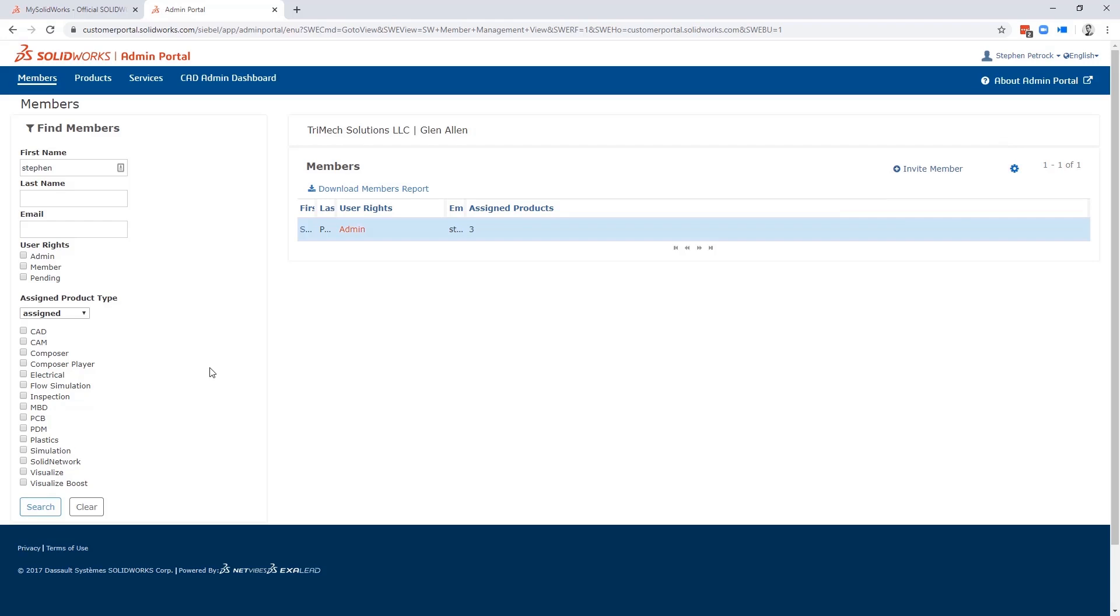You can promote users to admins from here as well. Keep in mind that if you were the first person to log in to the account, you'll have the option to become the administrator.